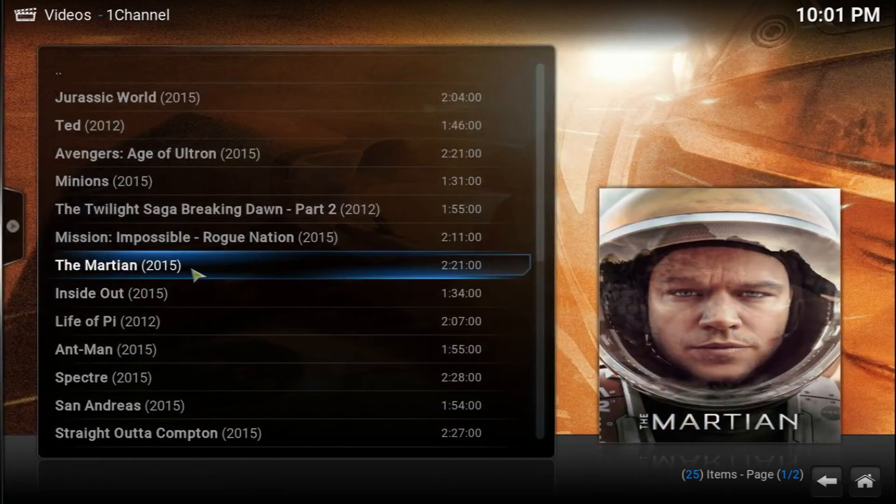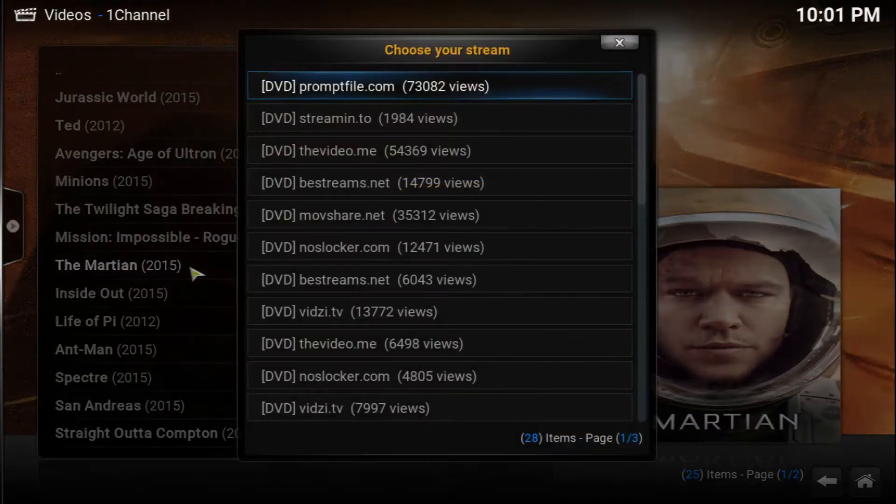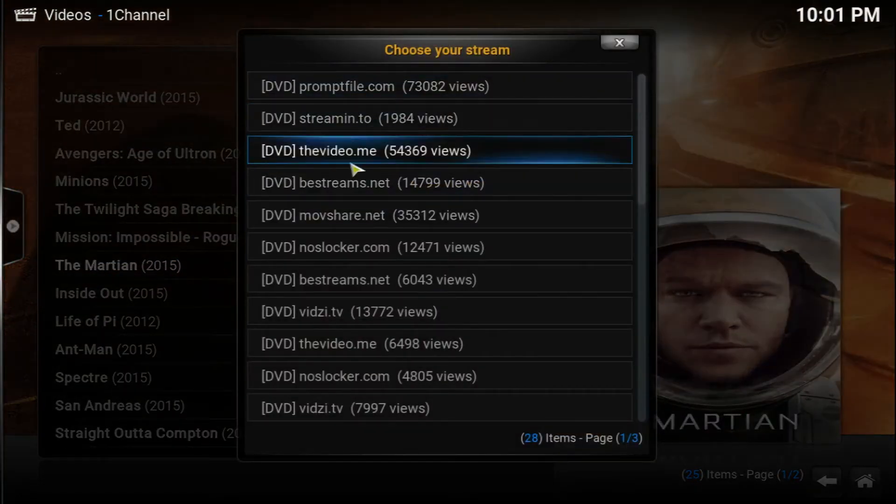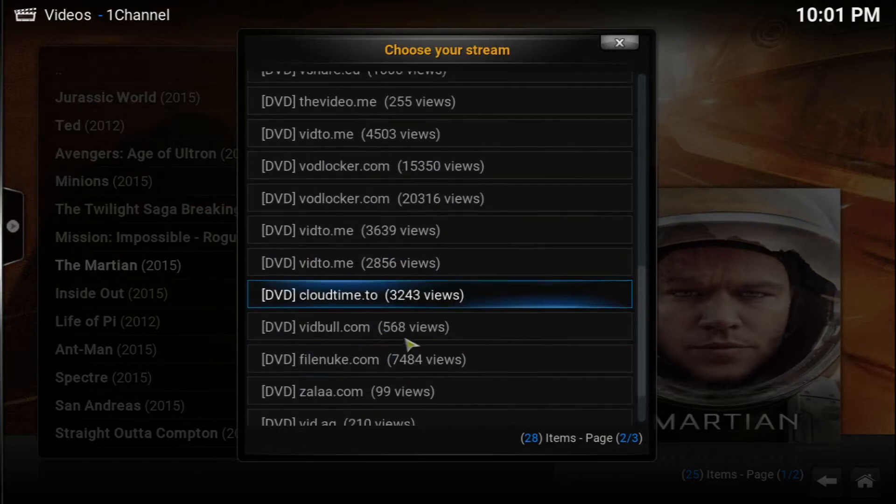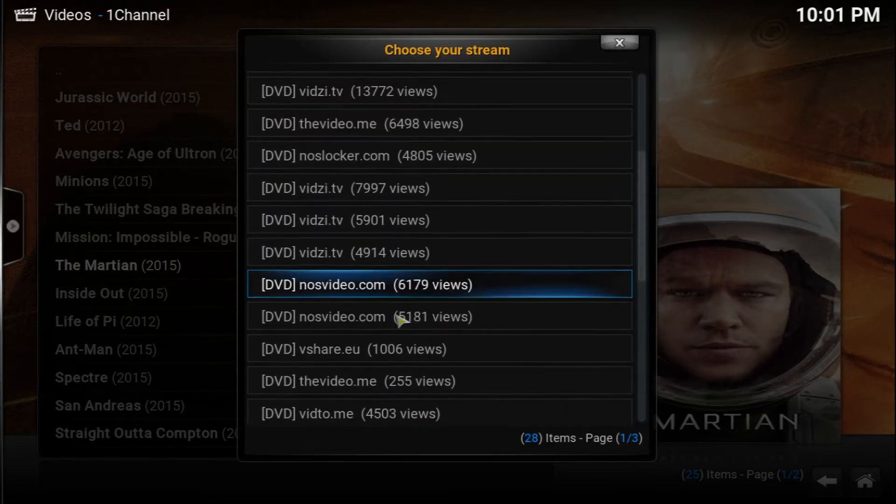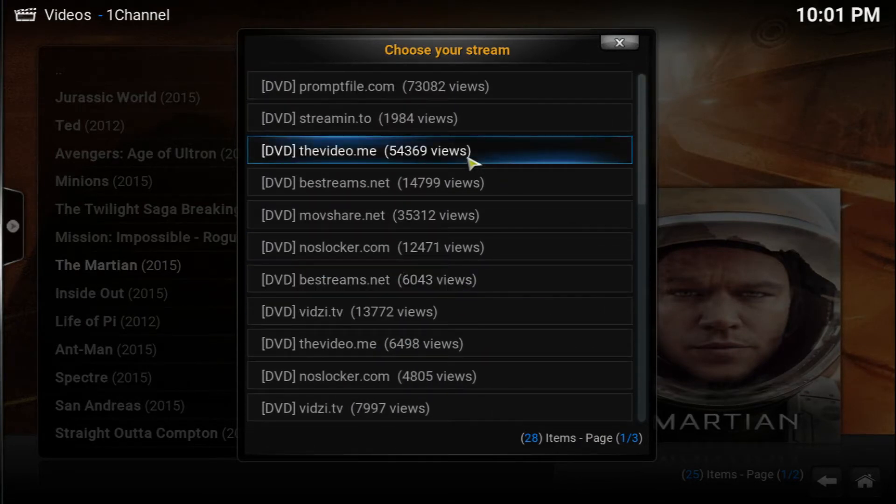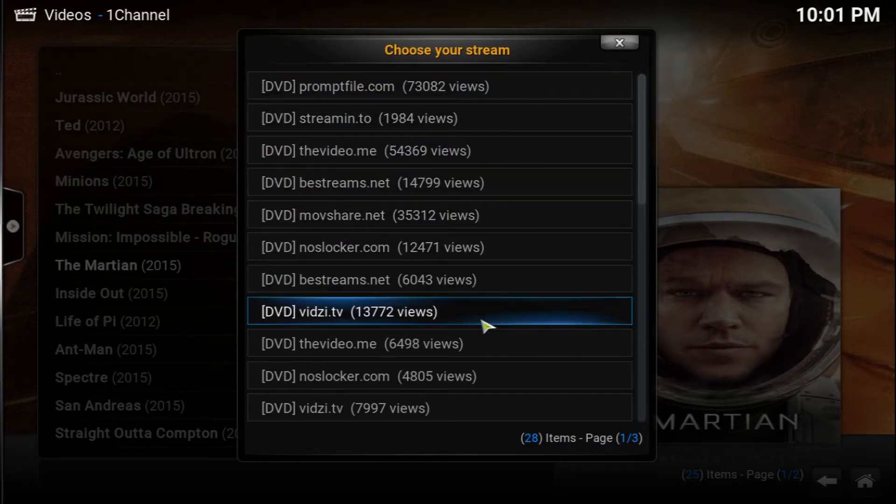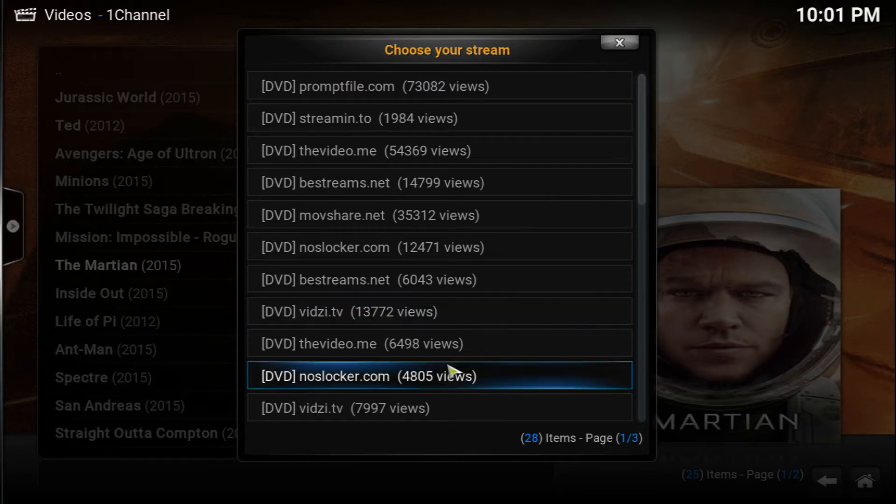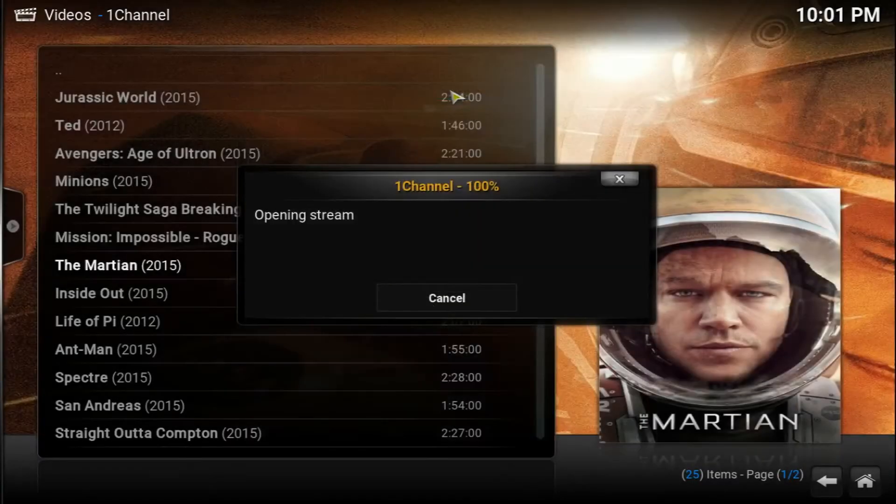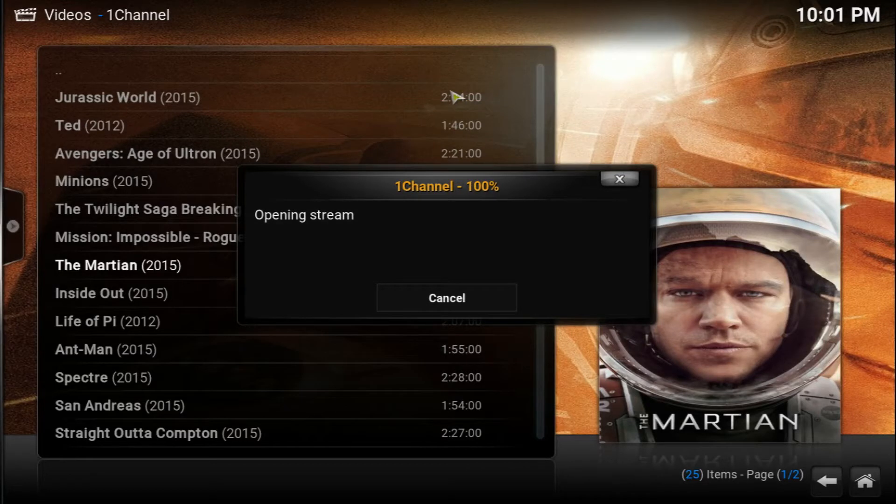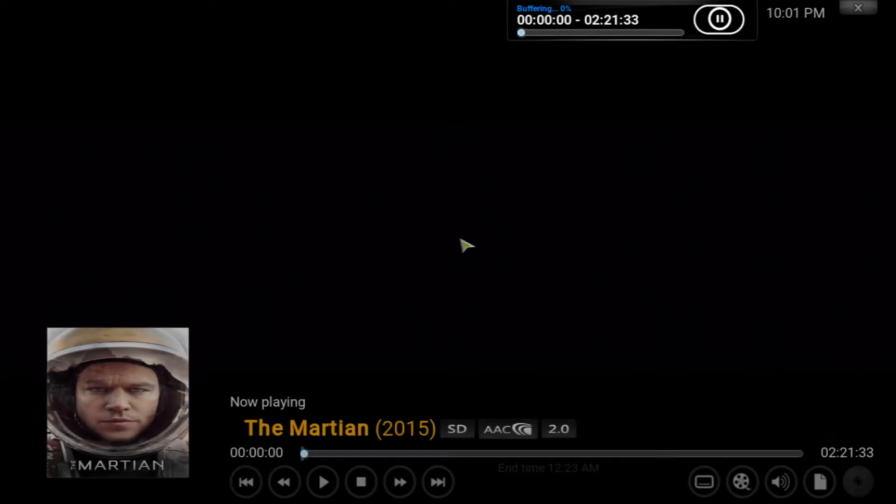I always use The Martian, so let's go ahead and open it up. As you can see here you get a nice display with the links that you want to use, and at the side it tells you how many people have watched that, so you can get an idea of which one works and which one doesn't. I always like Prompt Files, so let's go ahead and open that one up.